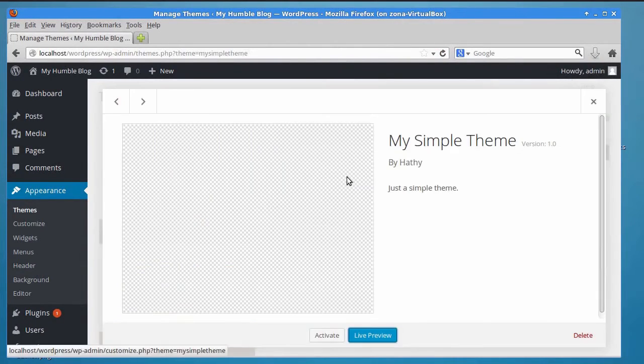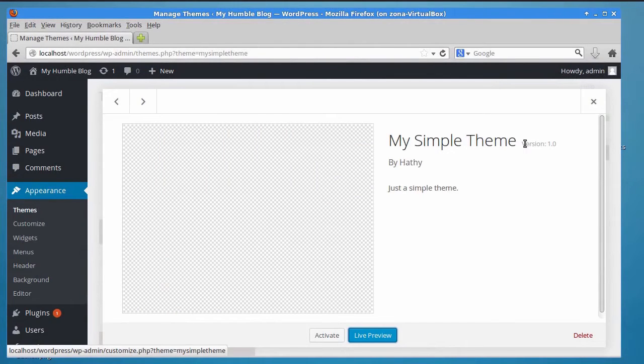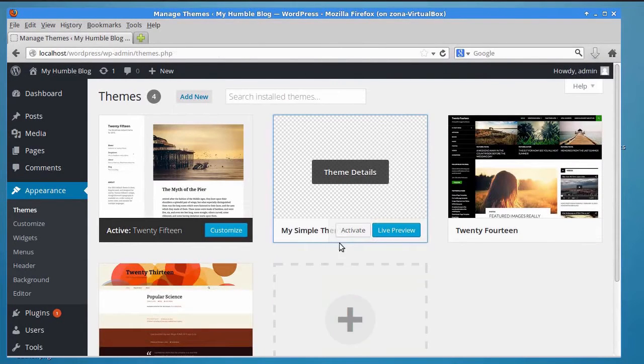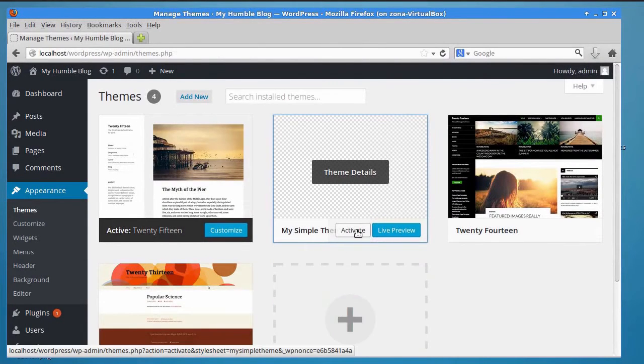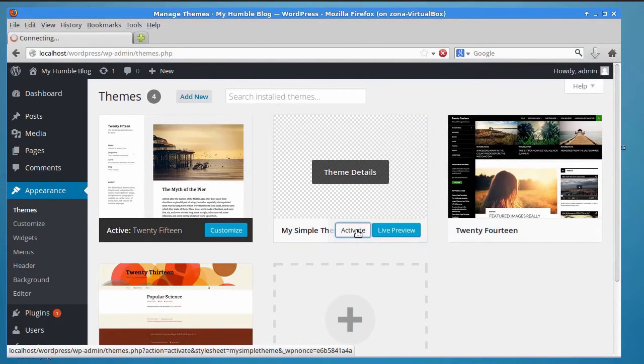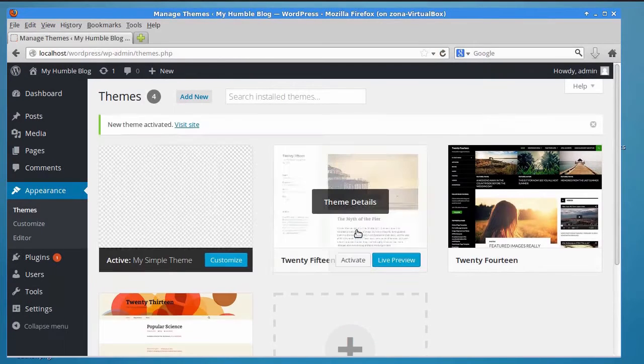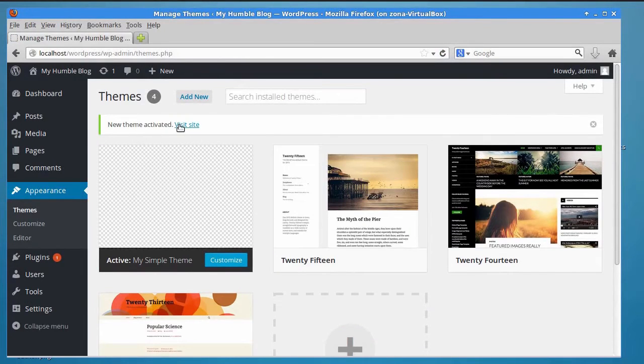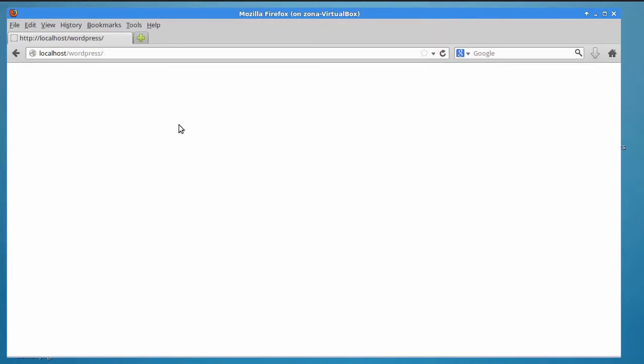If you click on the theme details button, you will be able to see the information you provided in the style.css comment. Click on the Activate button below the theme to apply it to your WordPress blog. After a few seconds, you will see a message saying New theme activated. If you open your blog now, all you will see is a blank page. This is obviously because you haven't added any HTML or PHP to your theme yet.